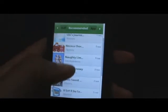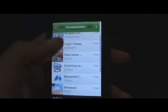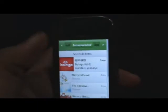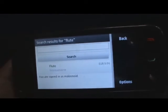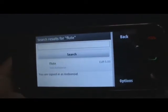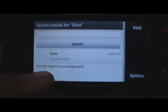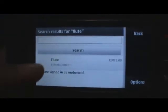Then all you have to do is just choose an application, or if you want, you could search for an application by tapping on the search icon. Then all you have to do is enter in the name of the app you're searching for. Once you do that, just tap on search and it should find the application right there.